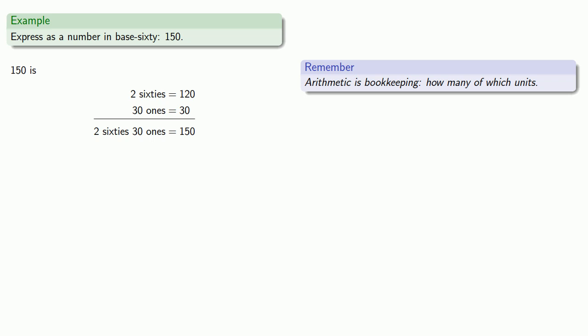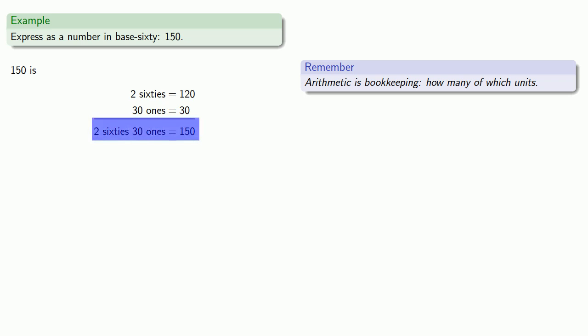So that says two sixties and thirty ones is the same as one hundred fifty. And again, arithmetic is bookkeeping, we want to record how many of which units. So in base sixty, one hundred fifty would be two sixties and thirty ones, which we write as two comma thirty.